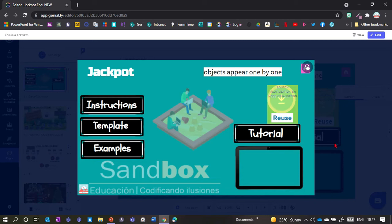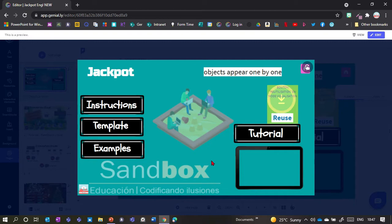Today I'm showing the Jackpot extension for Genially. This extension has been made by the Sandbox team from Spain, and you will need to download this presentation and add the template slides to your own Genially presentation to use it — so it's not a built-in feature of Genially.